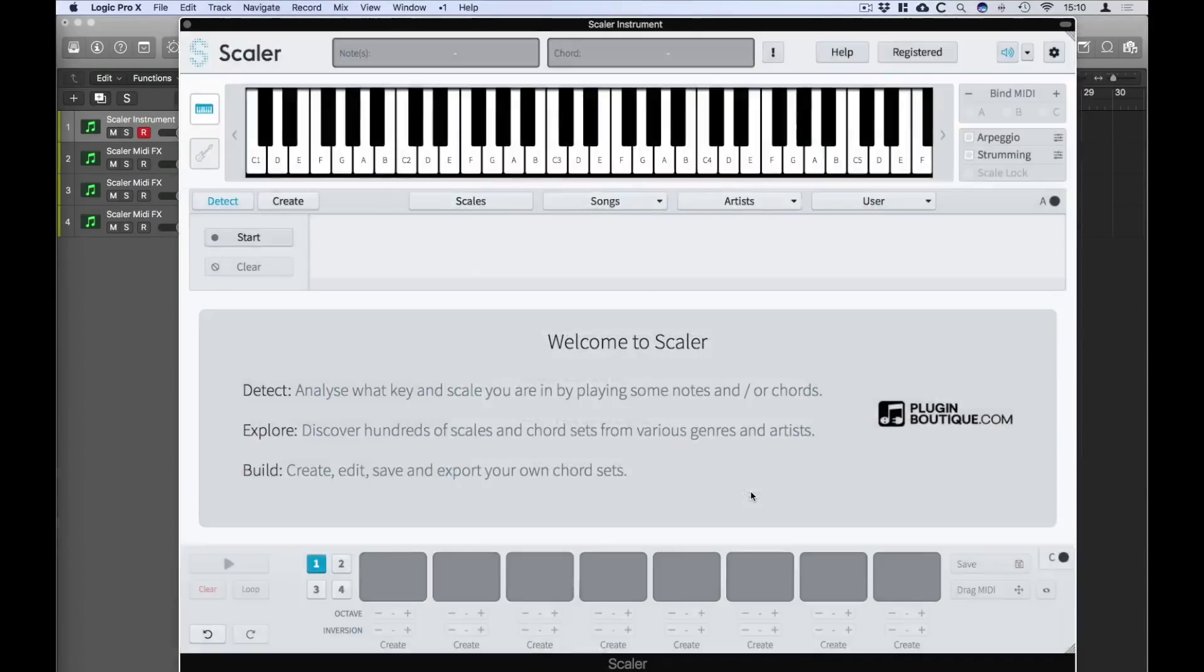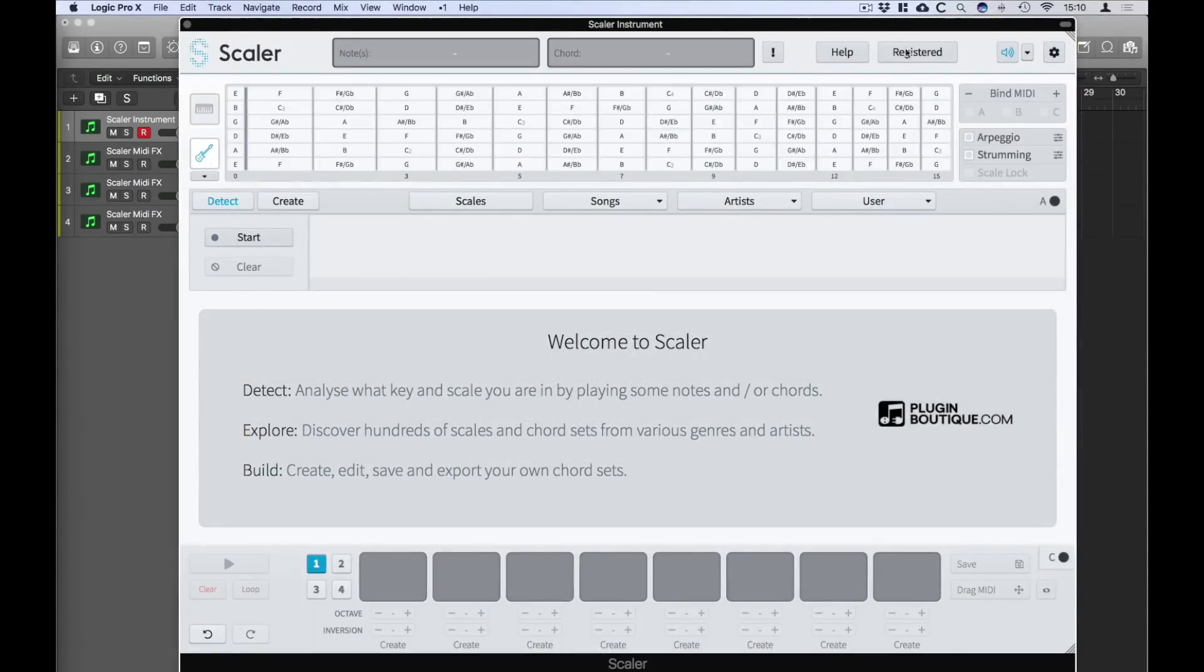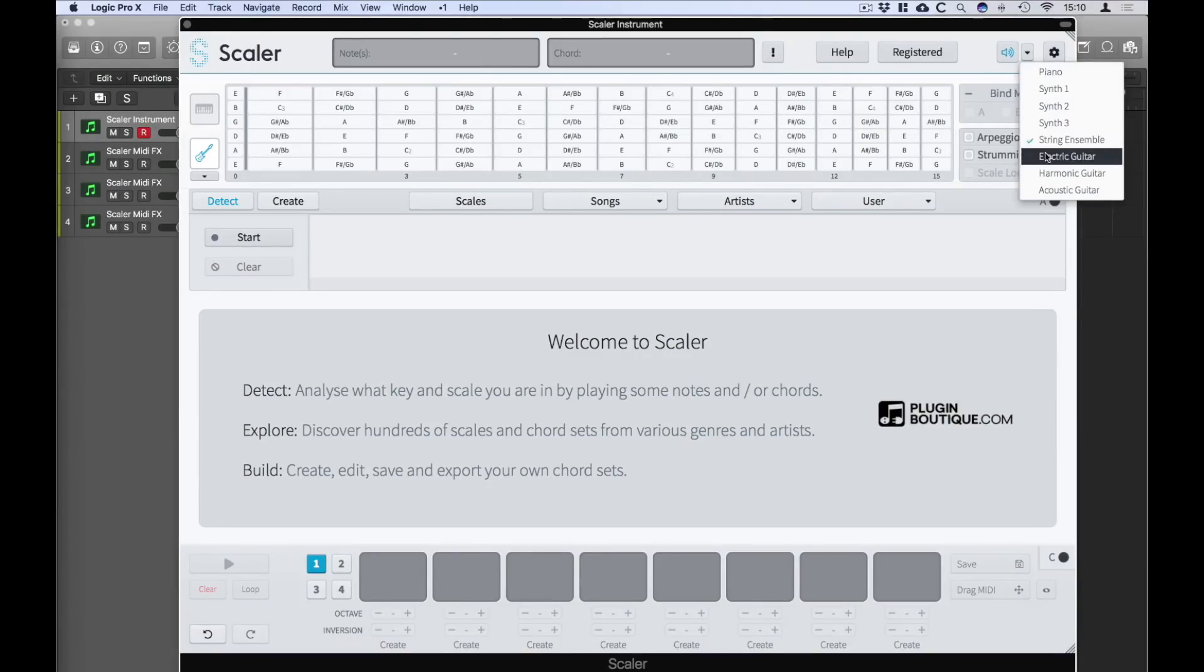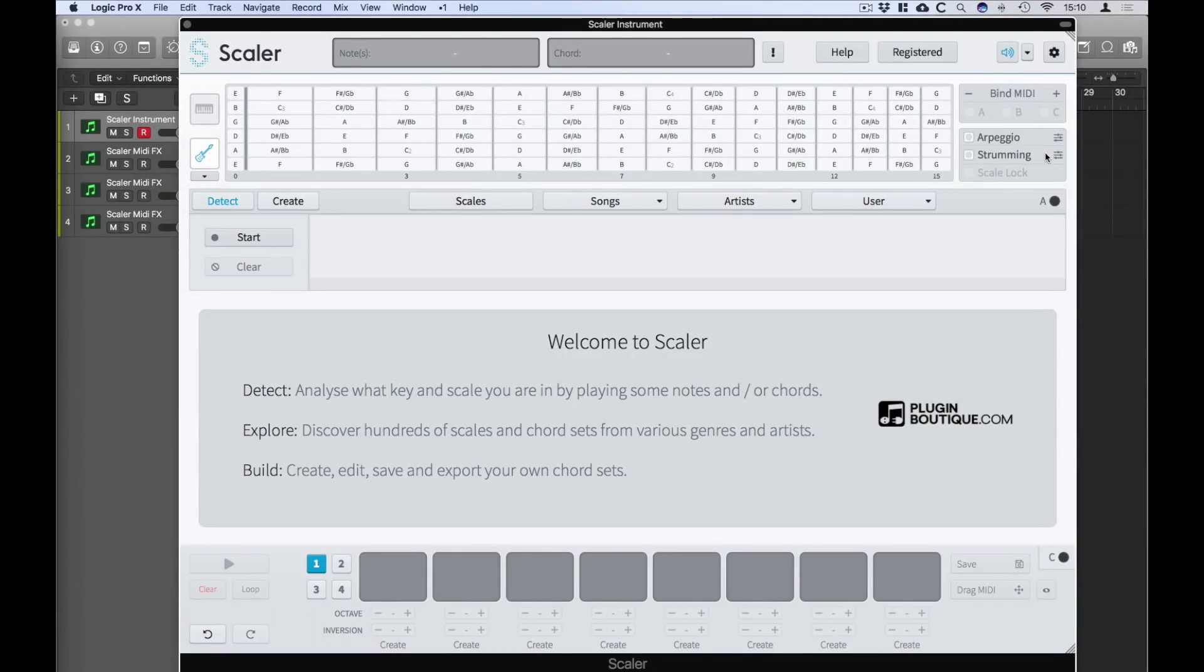One of the new features is the all new fretboard. Let's select one of the new sounds. I'm going to go and select electric guitar.